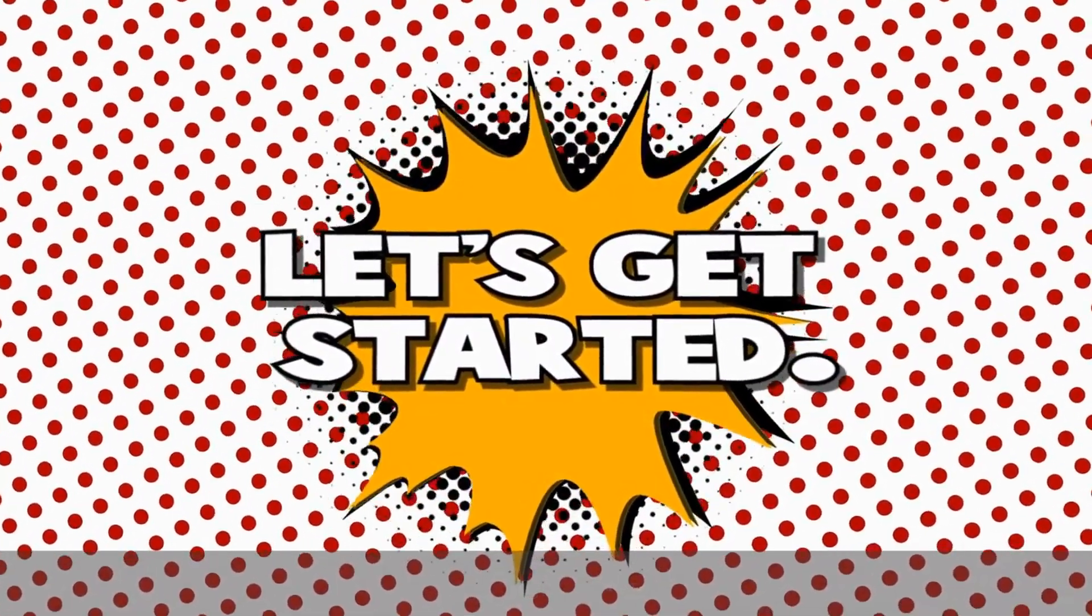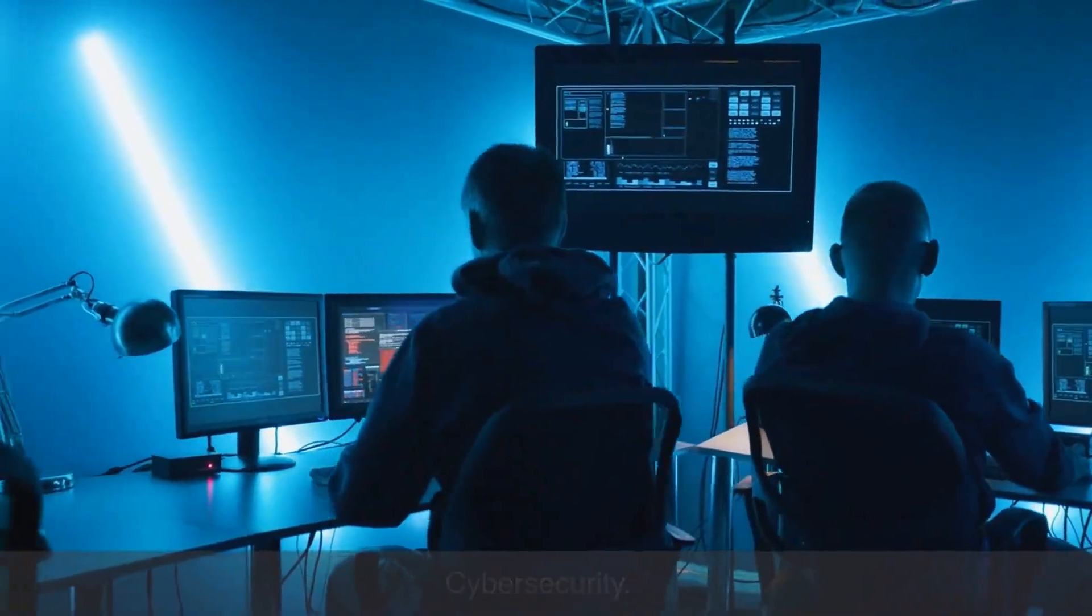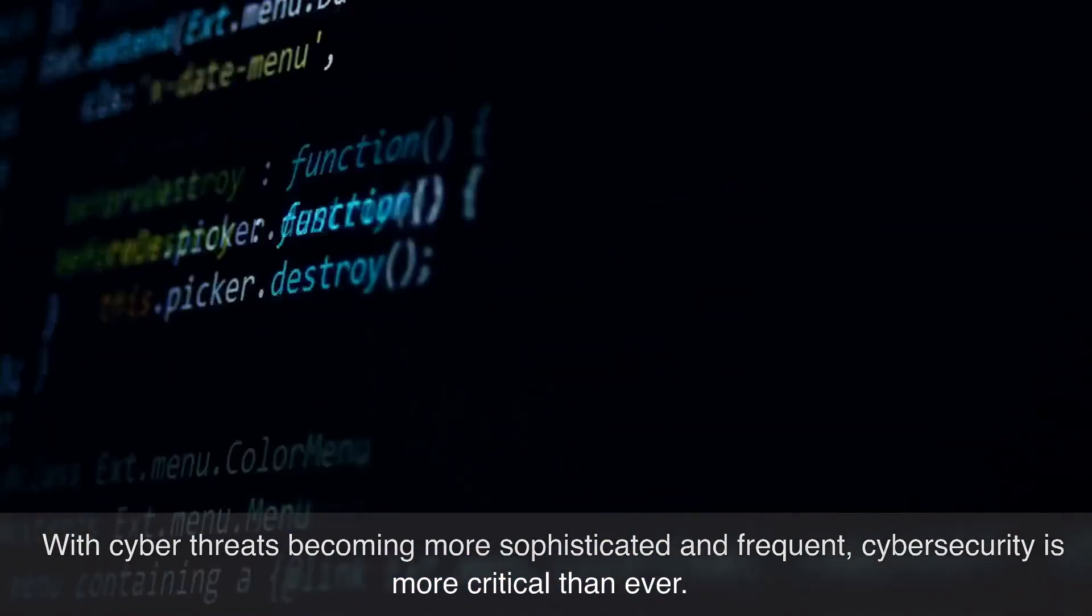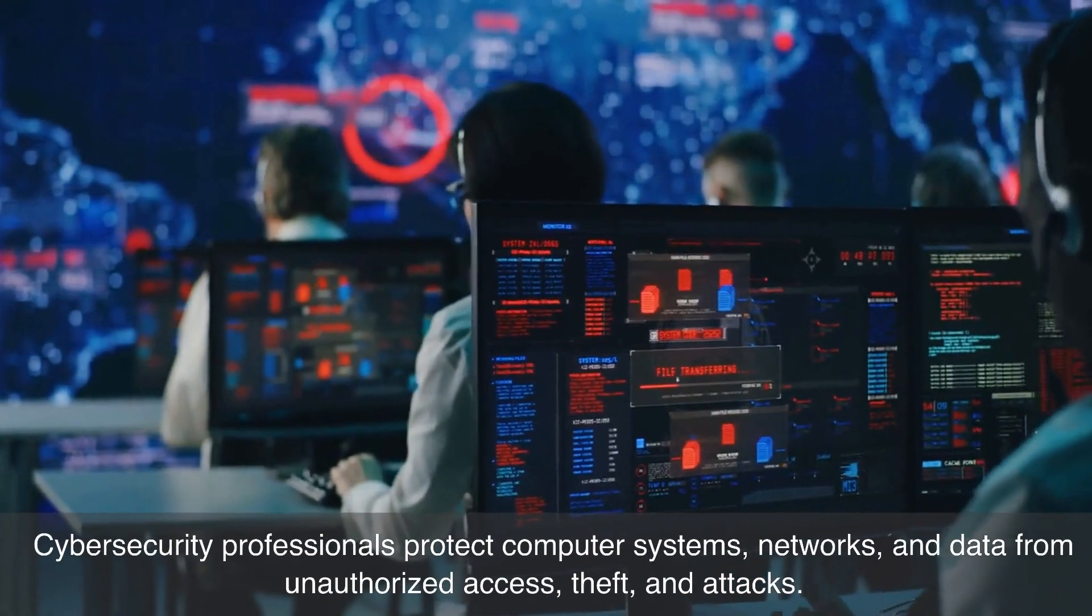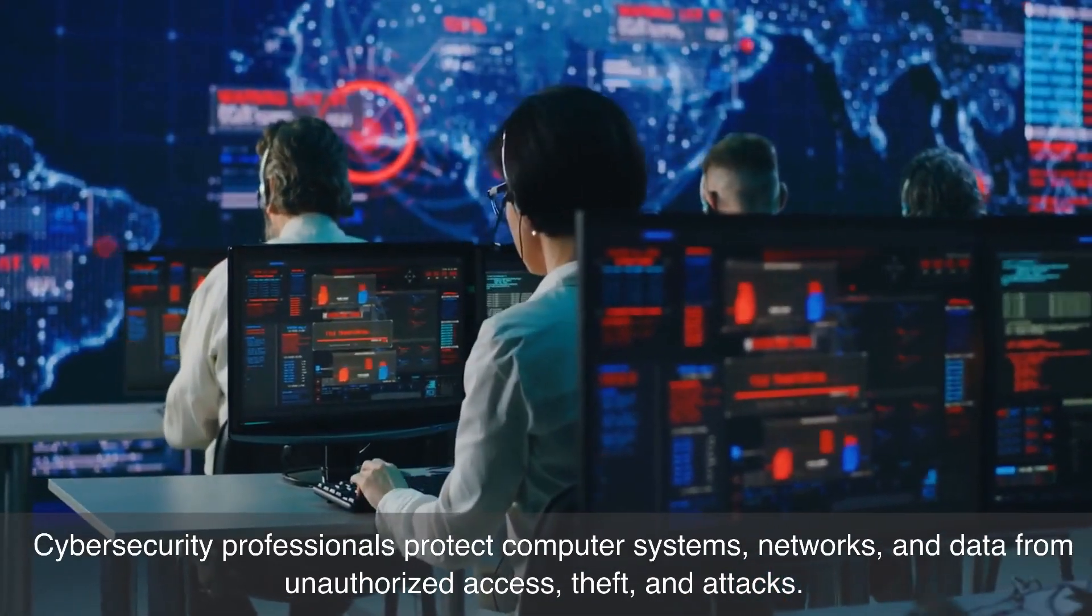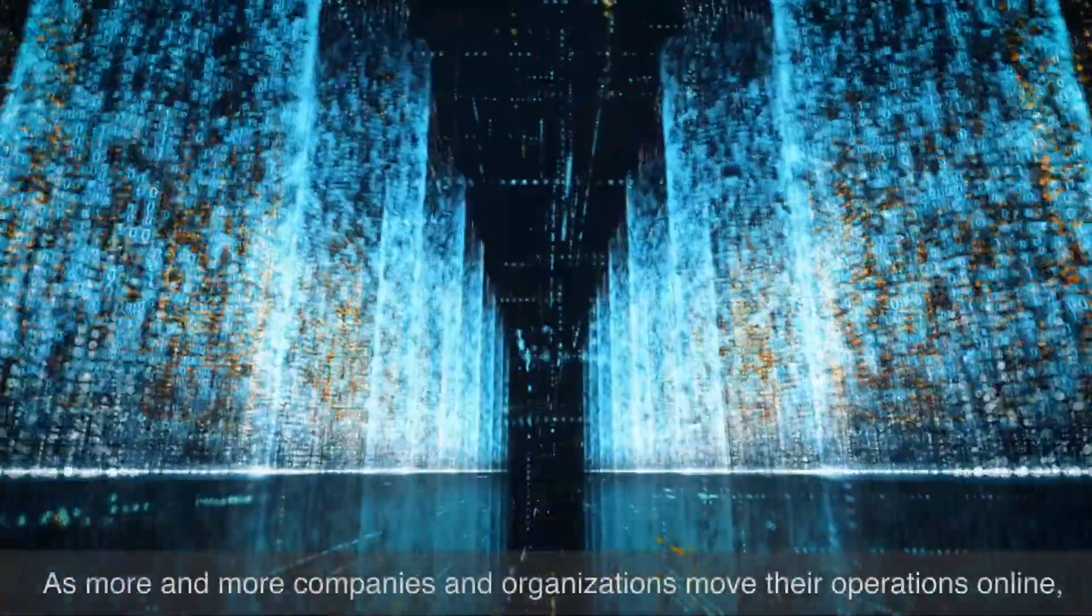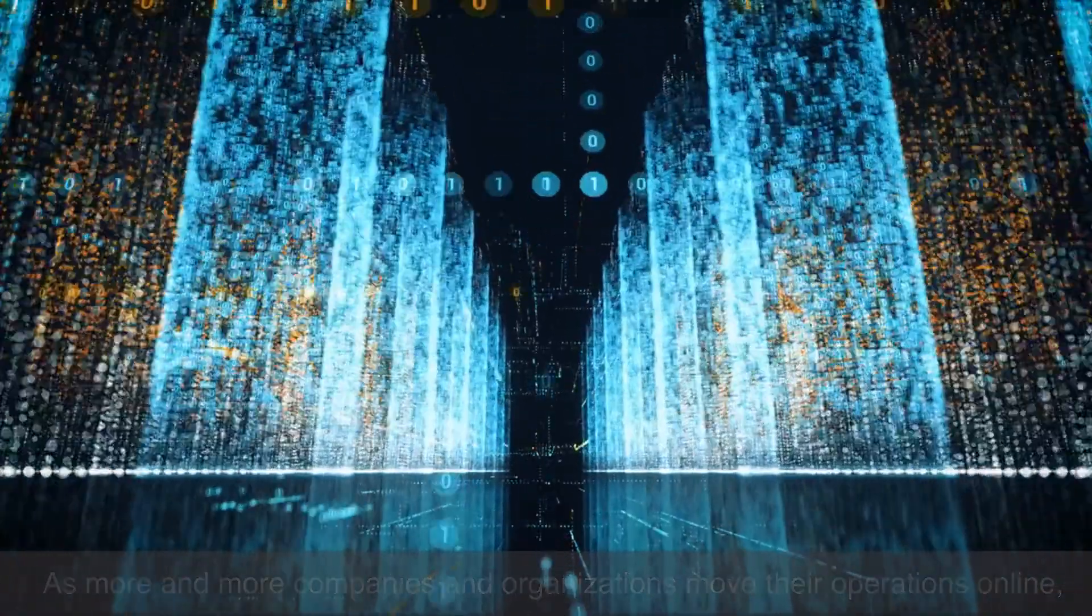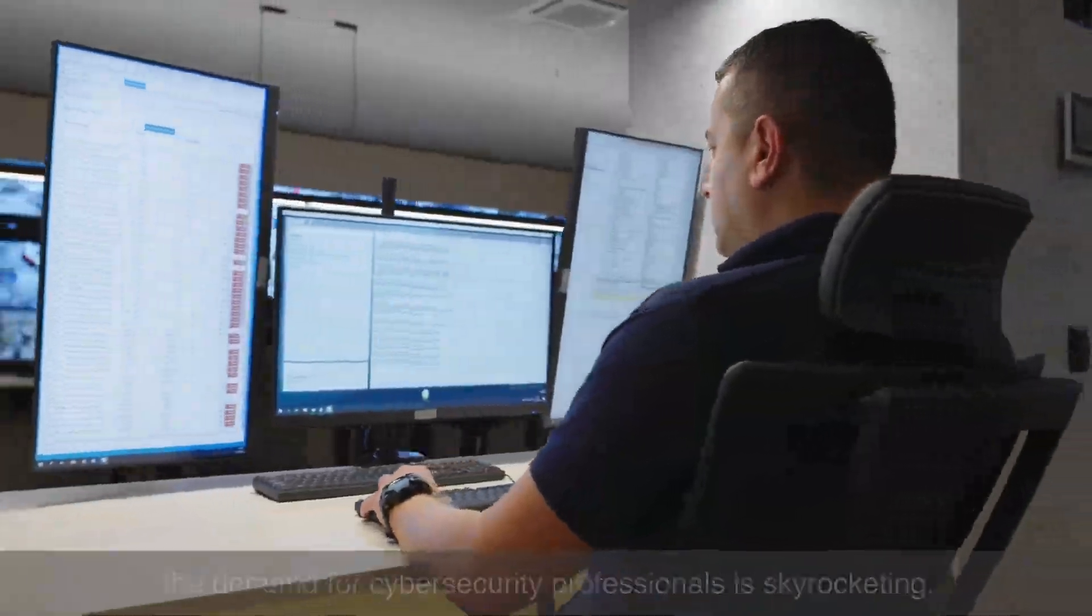Number one on our list is cyber security. With cyber threats becoming more sophisticated and frequent, cyber security is more critical than ever. Cyber security professionals protect computer systems, networks, and data from unauthorized access, theft, and attacks. As more and more companies and organizations move their operations online, the demand for cyber security professionals is skyrocketing.